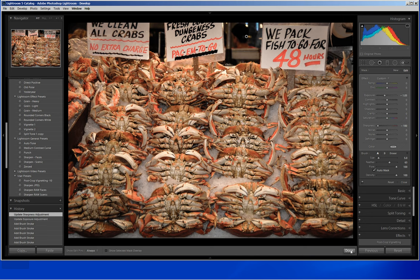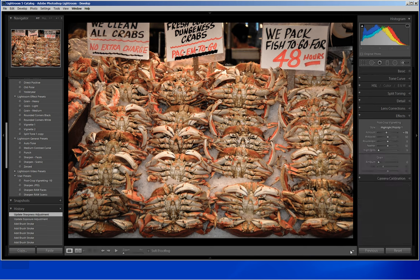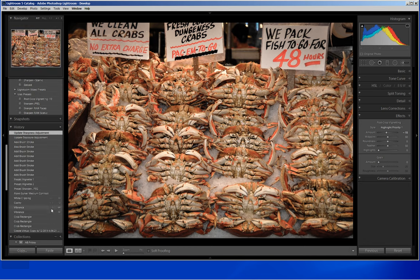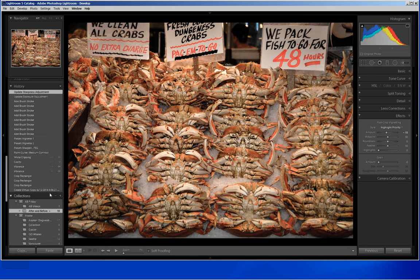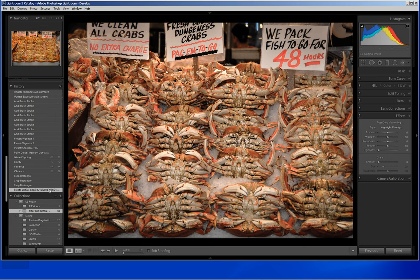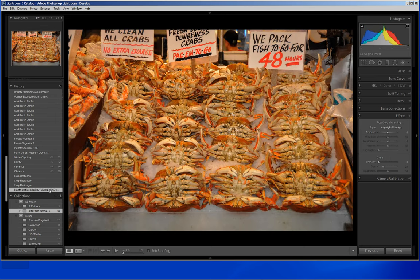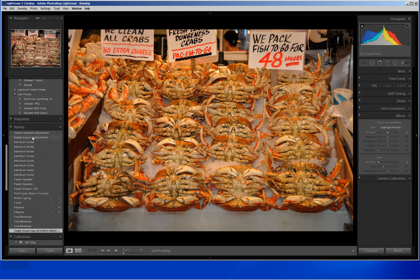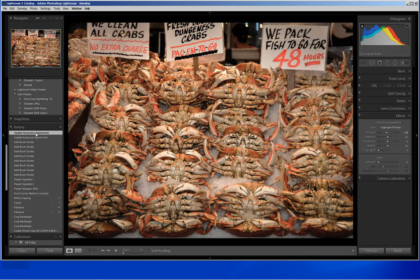I think that is about it. I am going to click Done and accept it. Here is the after — and I will go back in the history to see the before. Here is the before. Yikes. And here is the after, which I think is a whole lot better.